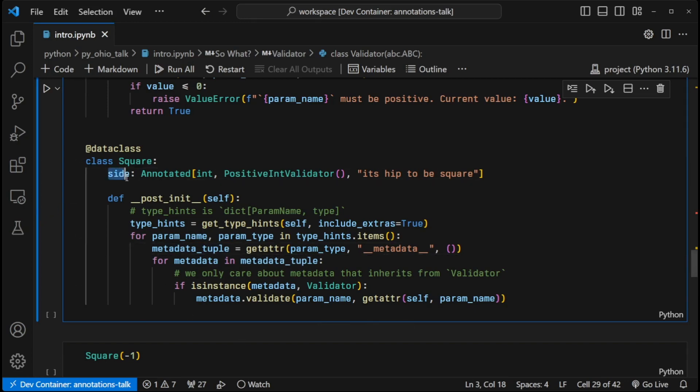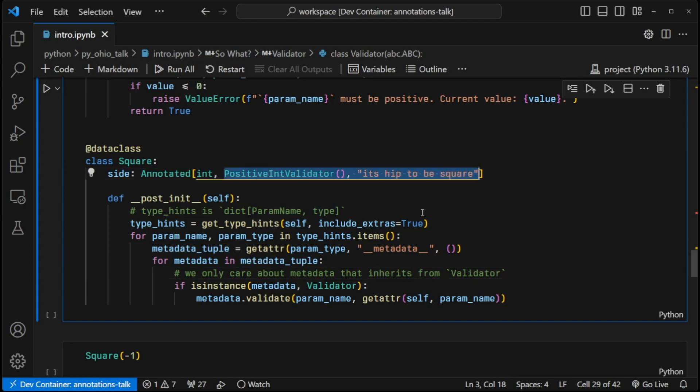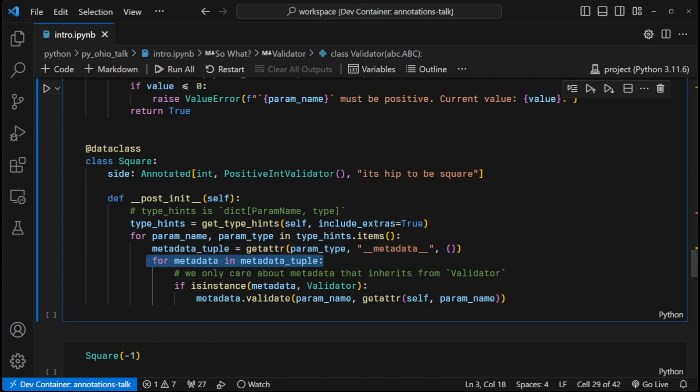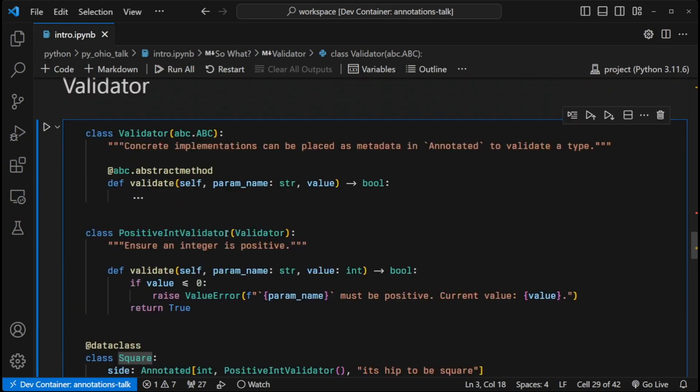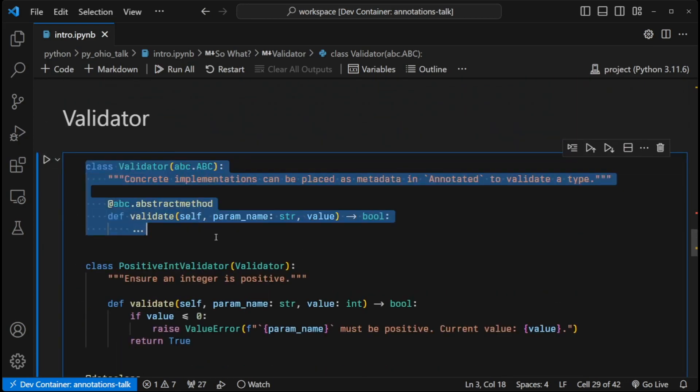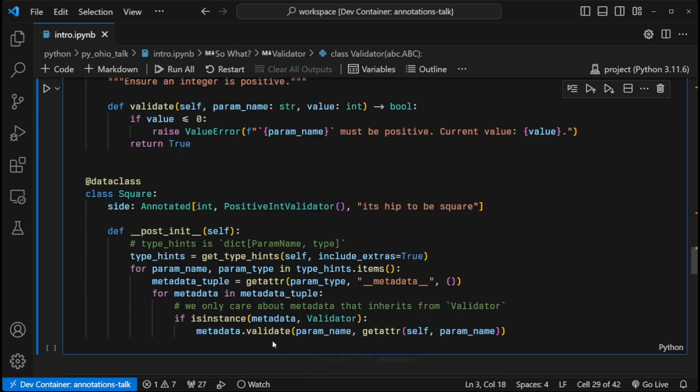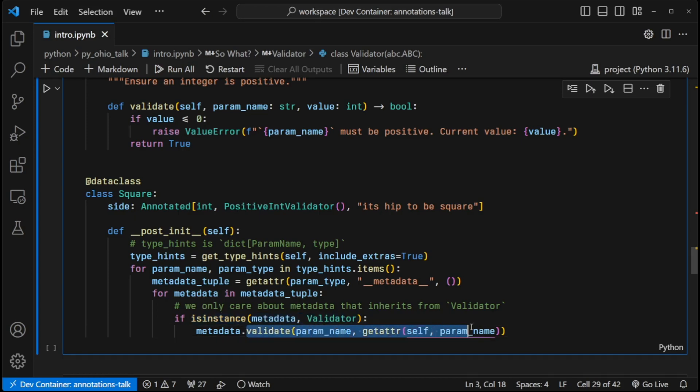So now we have a tuple of all the metadata for that individual parameter. In this case, we only have one parameter. But we have two pieces of metadata. So we need to go and run through each piece of metadata. And we only care about running validation on those that are an instance of validator. And again, that is our base class up here. So that's why we created this base class, so we could easily run this isinstance function on our metadata to check to see if it's a validator type. Since it's a validator type, we know it has a validator method. And we can use that to validate the side in relation to this constraint.